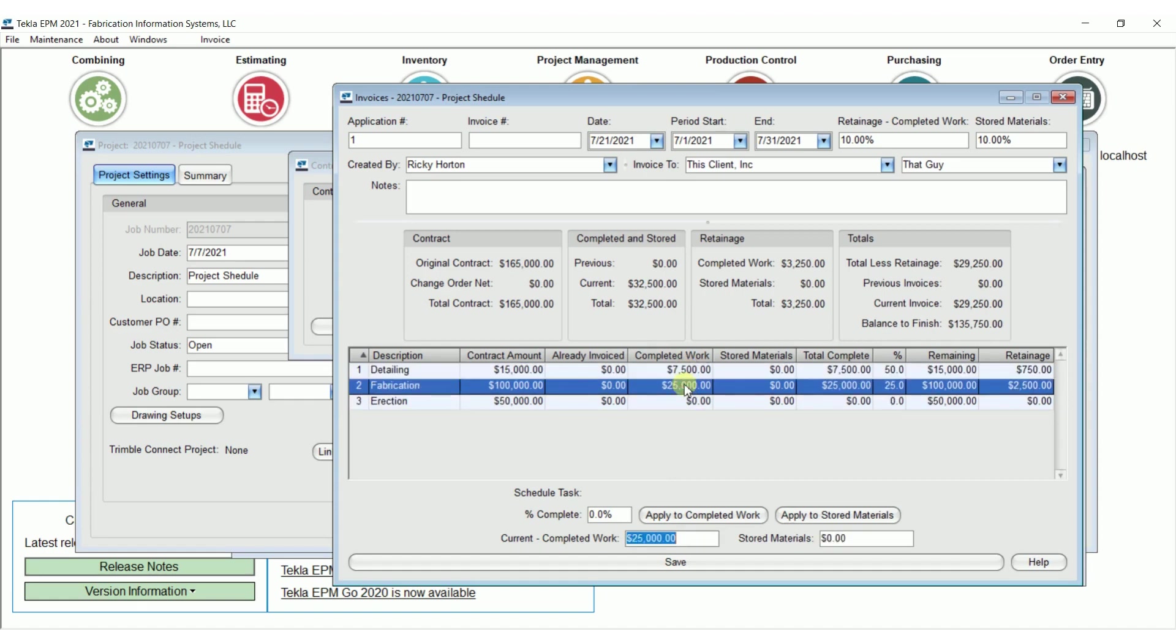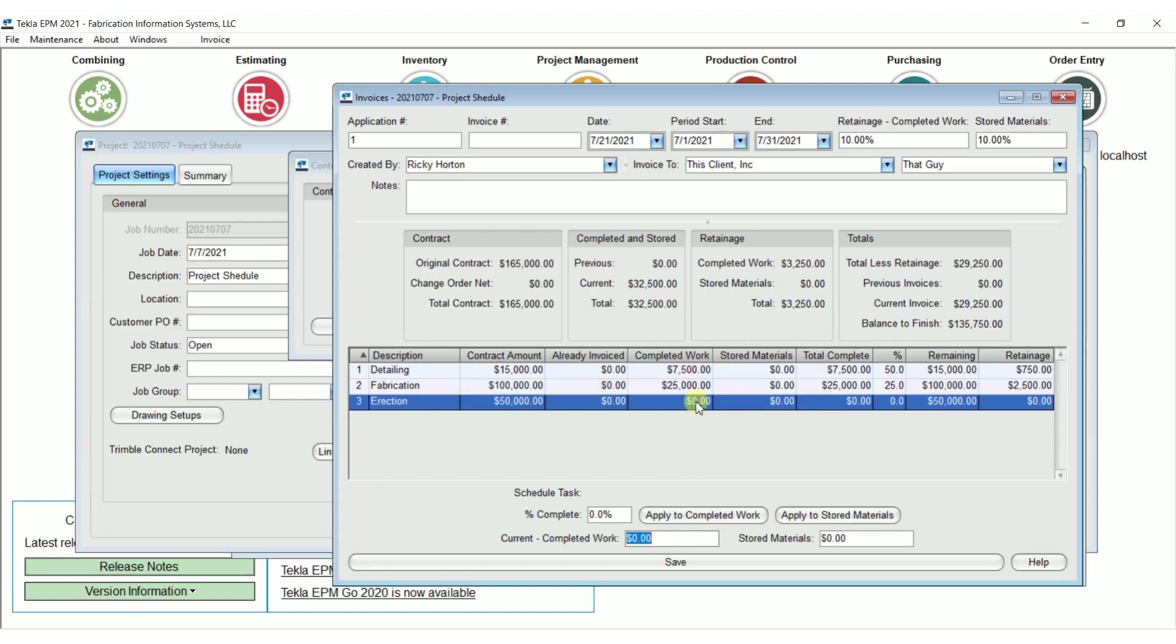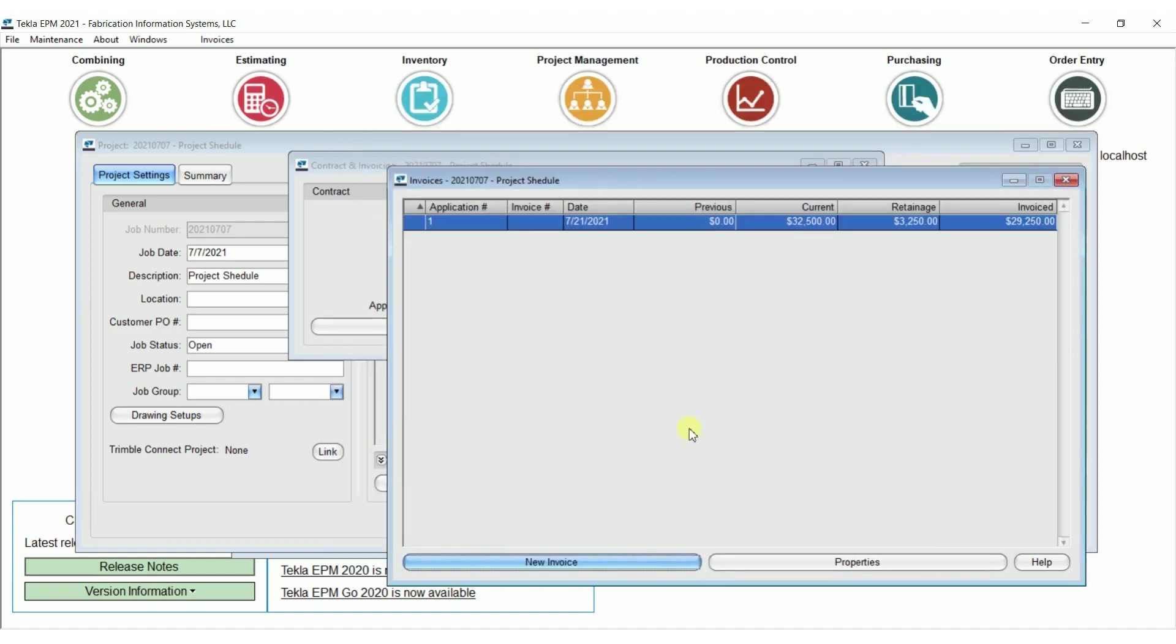You could have your project managers do this right here, and then just send it to your finance department so they can send it in. Or they could just utilize this information in order to put it on the contractor's forms if they have project specific forms. So when I close that out and come back out here, I've got application number one.